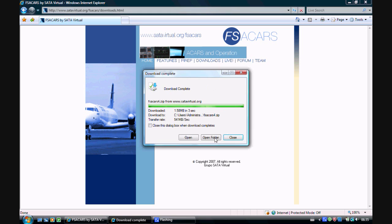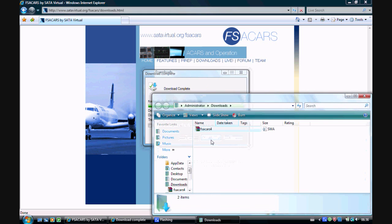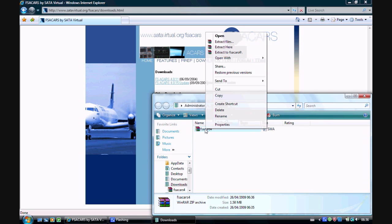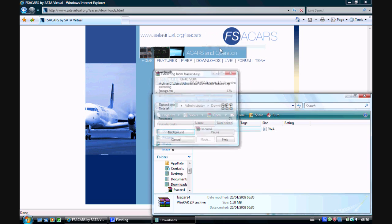Once it's finished, click Open Folder. Now right-click on it and click Extract Here.